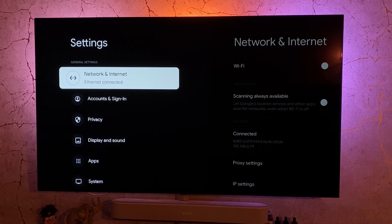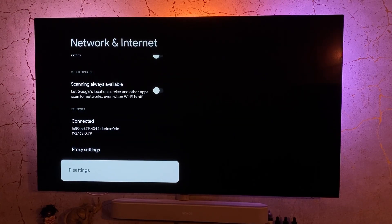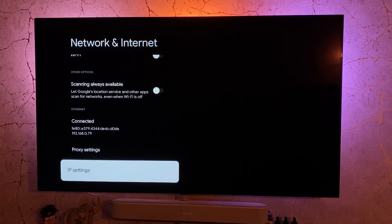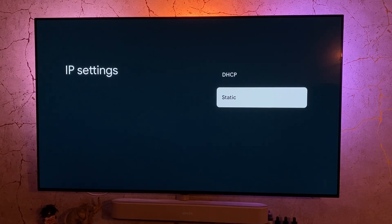Go into network and internet — as you can see my Ethernet is connected. You want to go into IP settings and change this down to static.